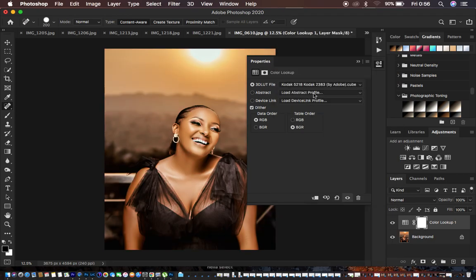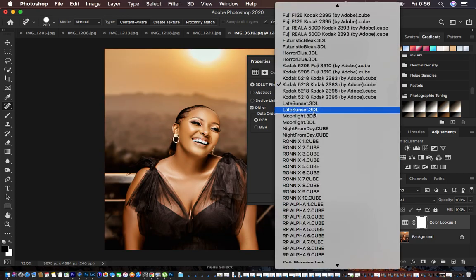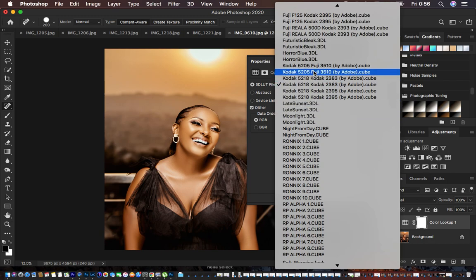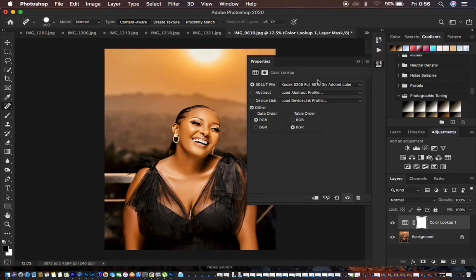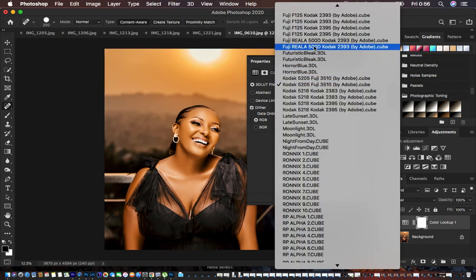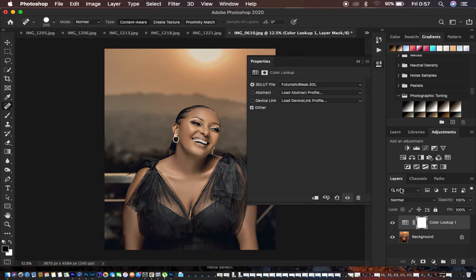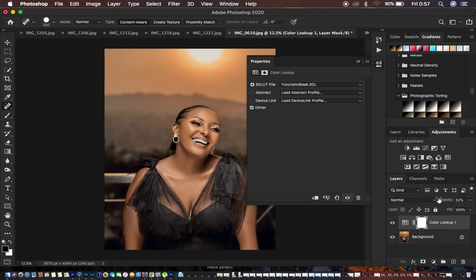You can see how they affect the images, and you can always play around with the intensity of your LUTs — for example, by simply adjusting the opacity to get a different look.